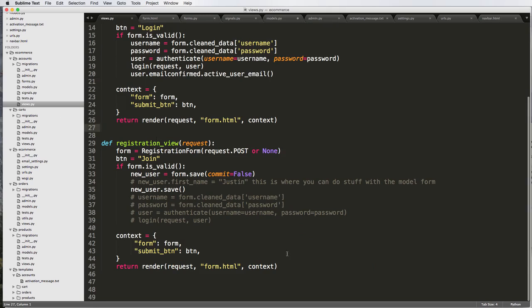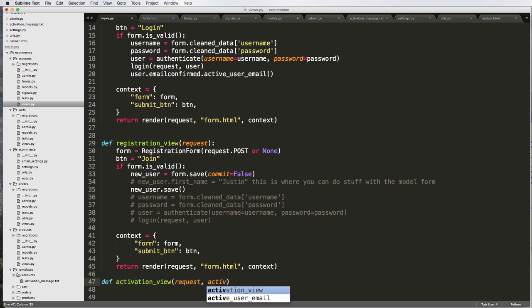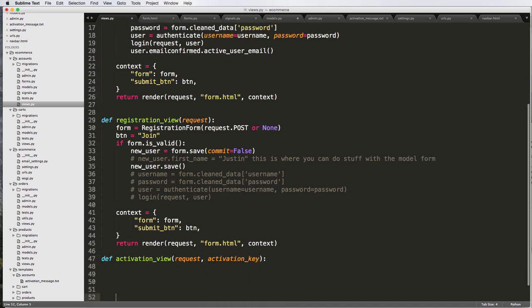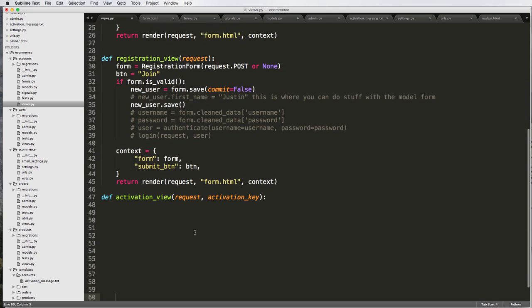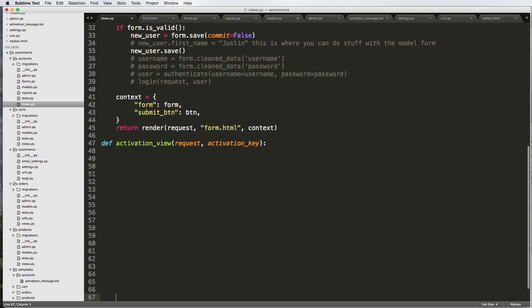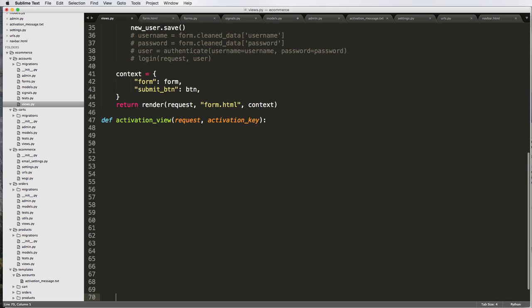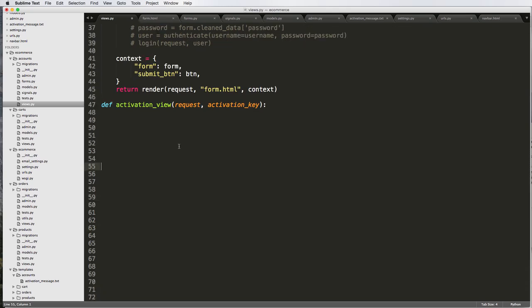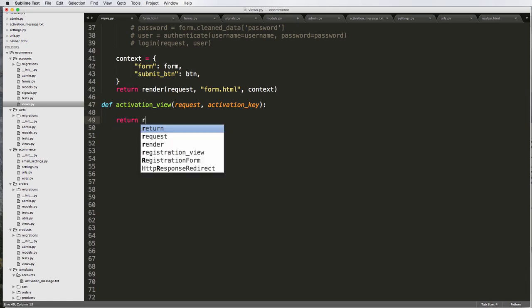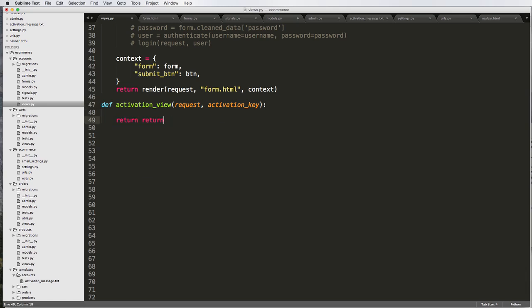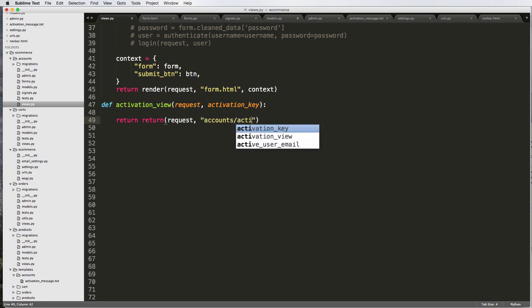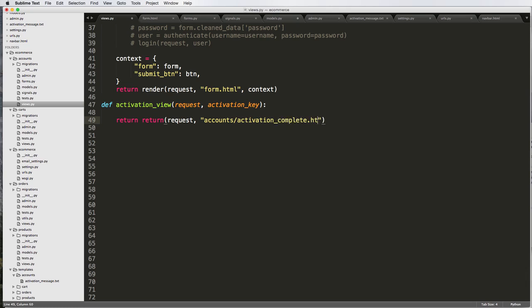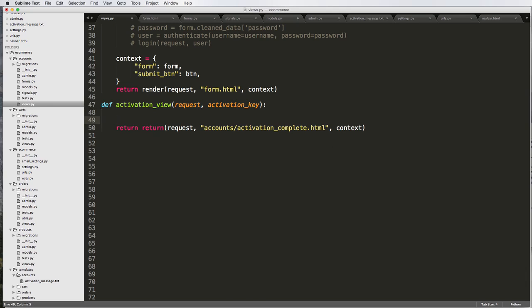Underneath registration view, we're going to define activation view. It's going to take in a request and also an activation key, which we'll have to set up in our URLs. I'm going to give us some space here. Then do return render with the request and let's say accounts/activation_complete.html, and it'll take in a context. We'll just leave it as an empty dictionary for now.